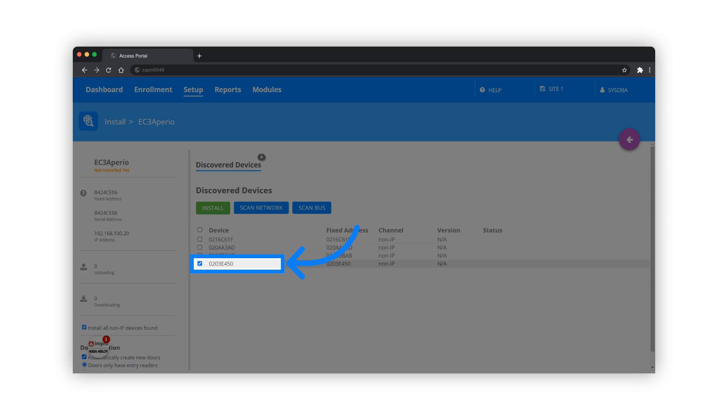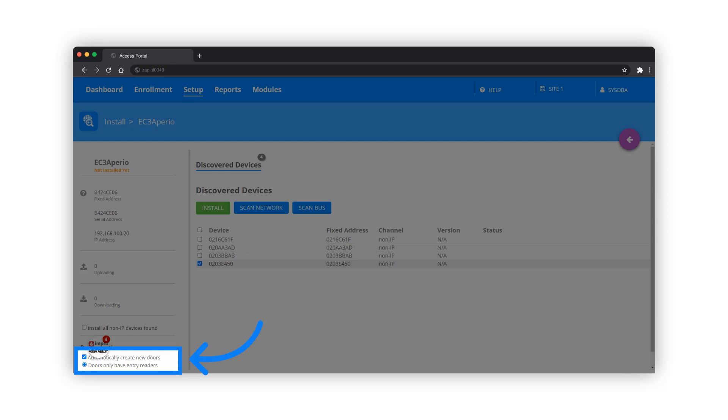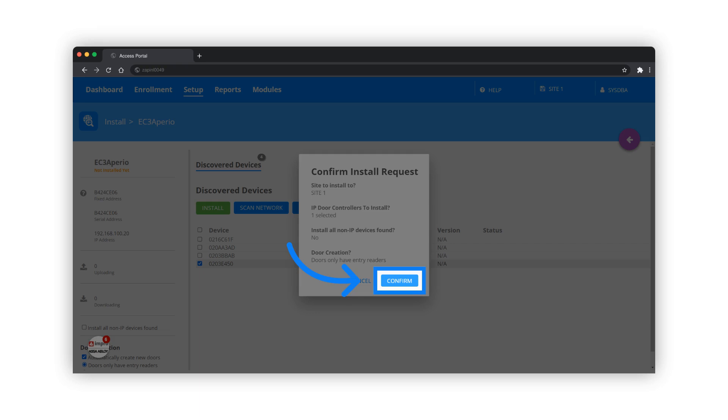Select the lock you want to install. There is an option to automatically create new doors. Initiate the installation process and confirm the install request.